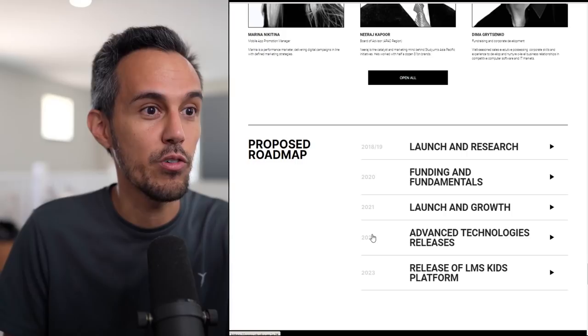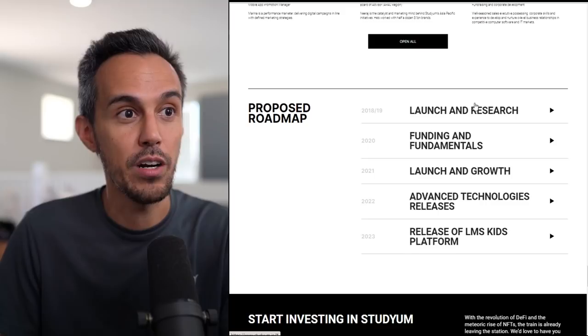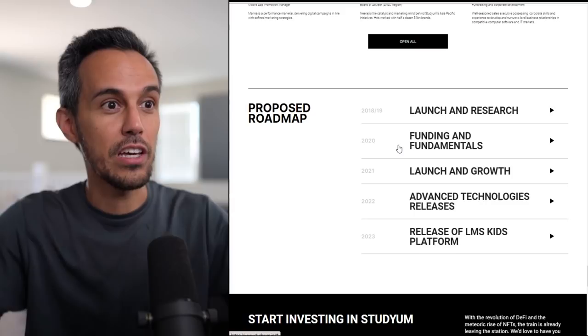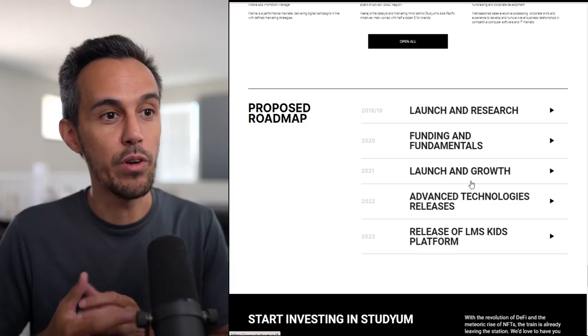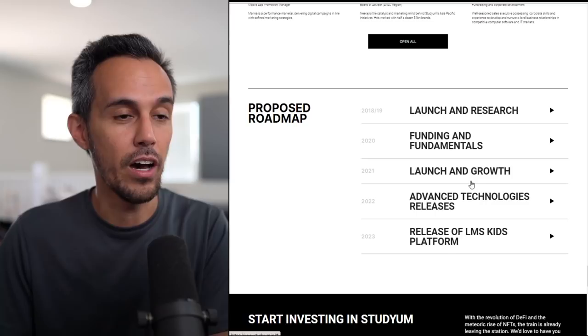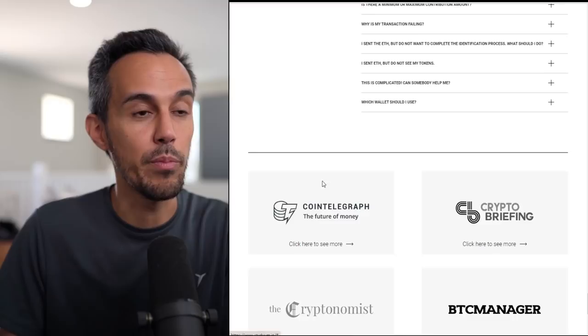If you guys want to look at the proposed roadmap, I'm not going to go through everything here, but essentially this started in 2018-2019 researching, working on the launch fundamentals last year, and then launch and growth is focused on this year. And then really for the upcoming years, it's advancing, improving on the features, and then obviously platform launch.